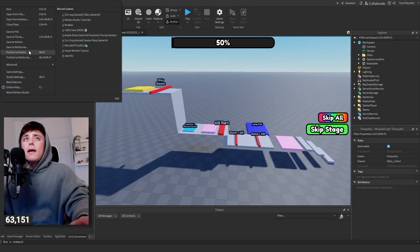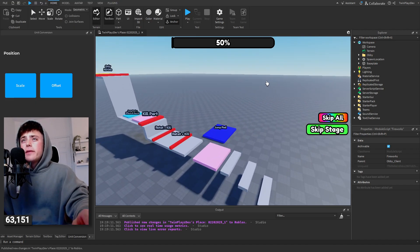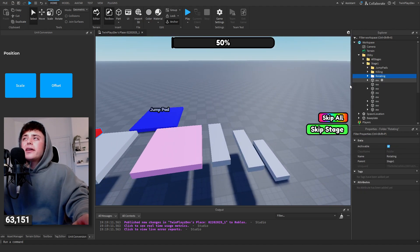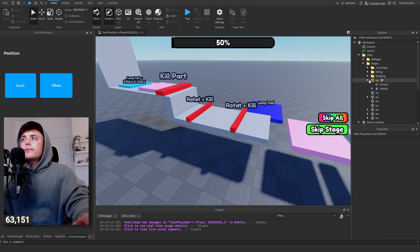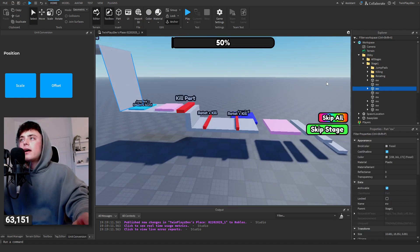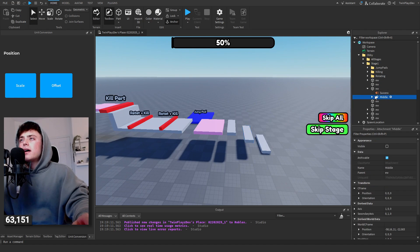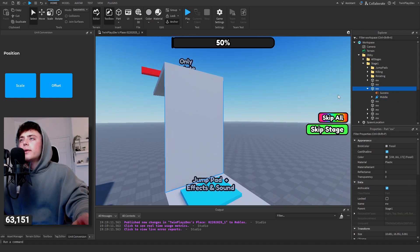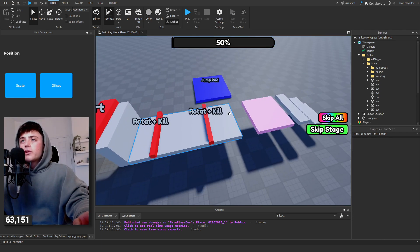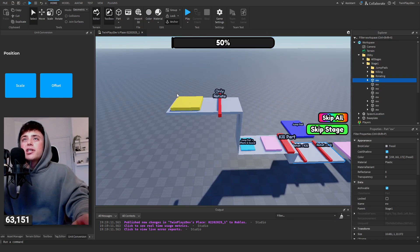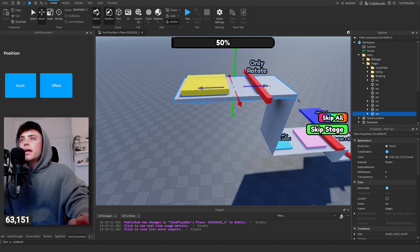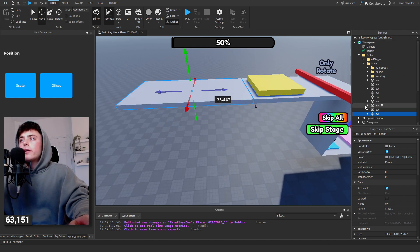Close all that out and let's talk about actually making stages. When you want to make something, look through how stage one is structured. For creating more, let's just do it right now — I'm going to duplicate the stage folder and move it farther out.